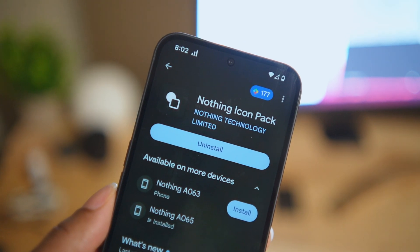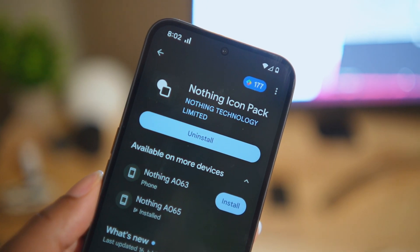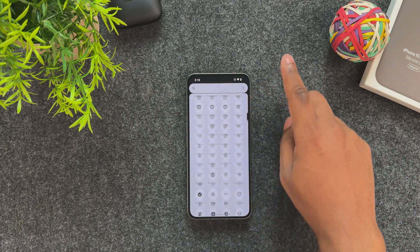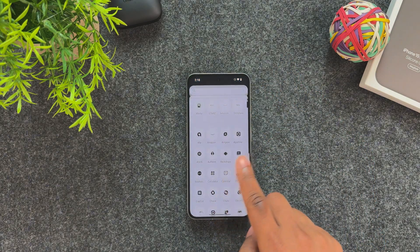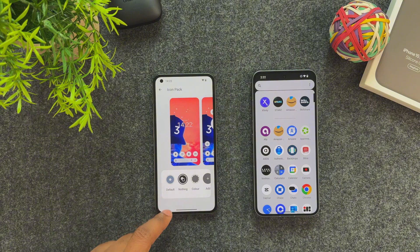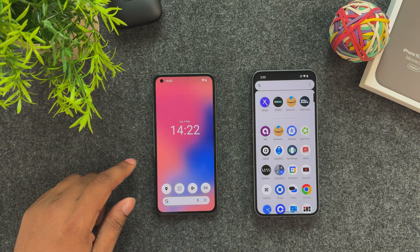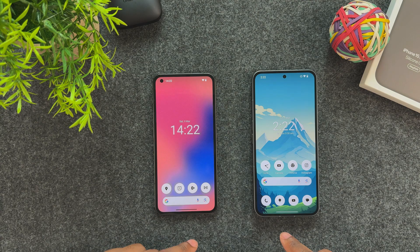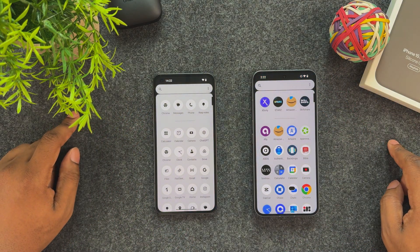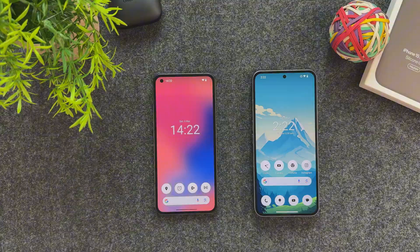After you do that, every single app you have installed will be themed. Another fun fact is Nothing OS gives us the option to only have the icons on the home screen themed, leaving the apps in the app drawer stock and colorful. This is personally what I do and I think it's a great feature.